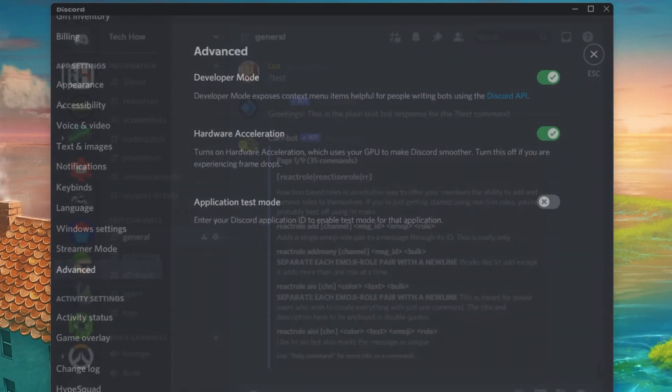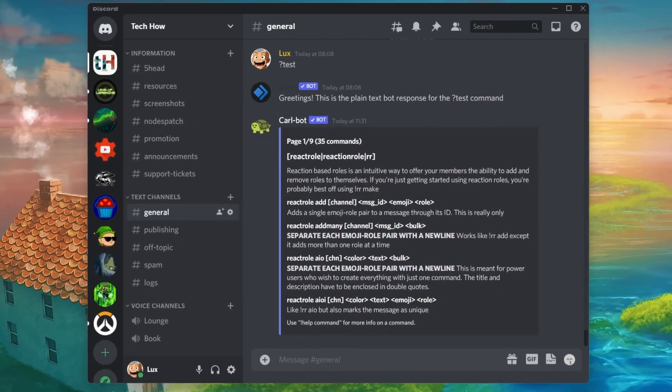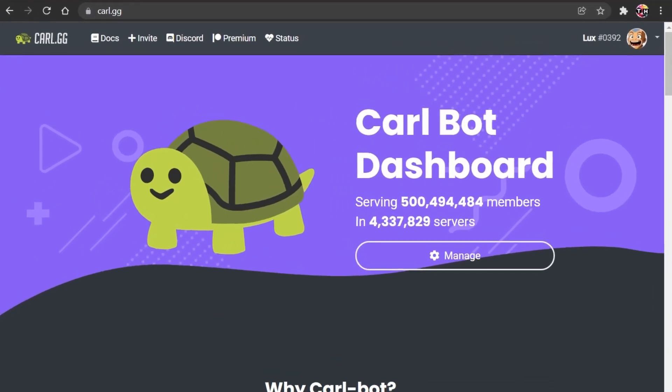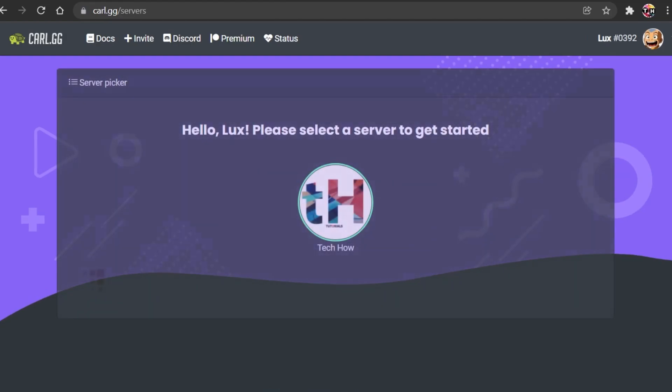When this is done, click on the first link in the description to get to this page, or simply enter call.gg in your favorite browser.